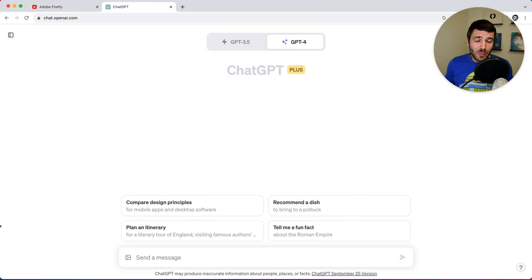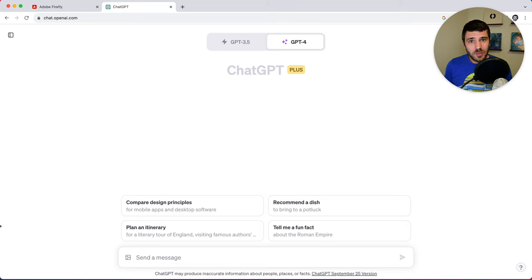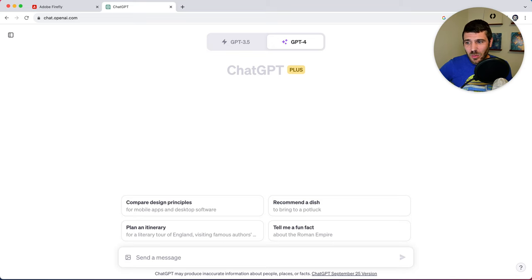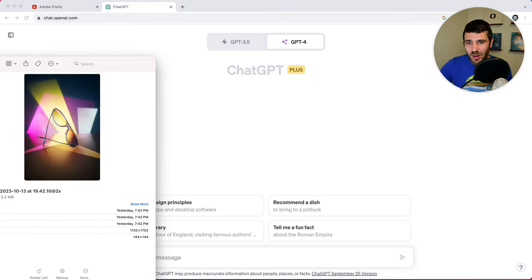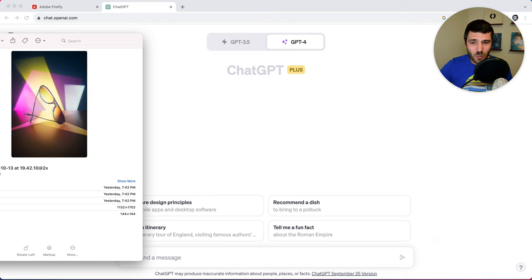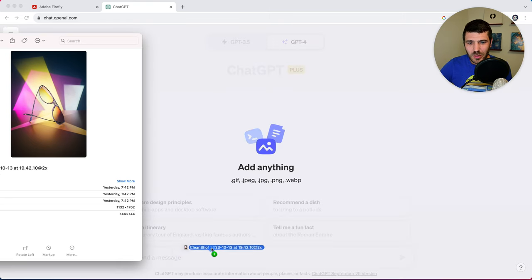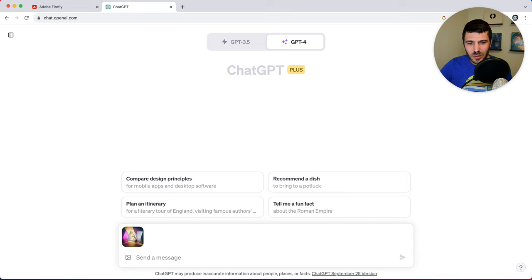So now I want to walk you through my process of creating really elaborate prompts for Firefly. So I actually use ChatGPT. And what I do is I take an image that I've found that I want to use as sort of a starting point for exploring. And we're going to use this image here, we're going to drag it into ChatGPT.